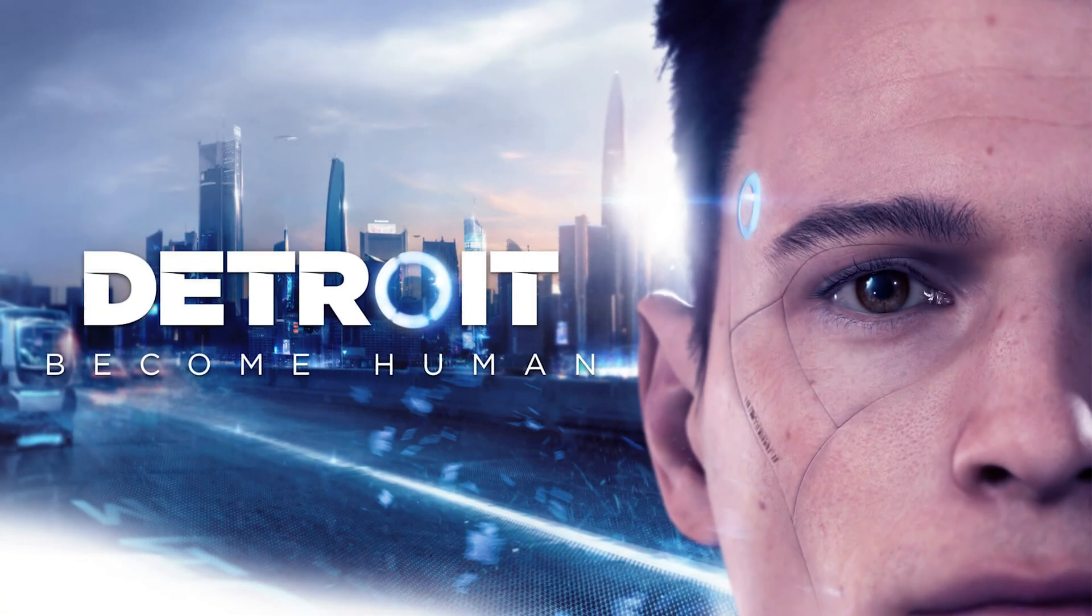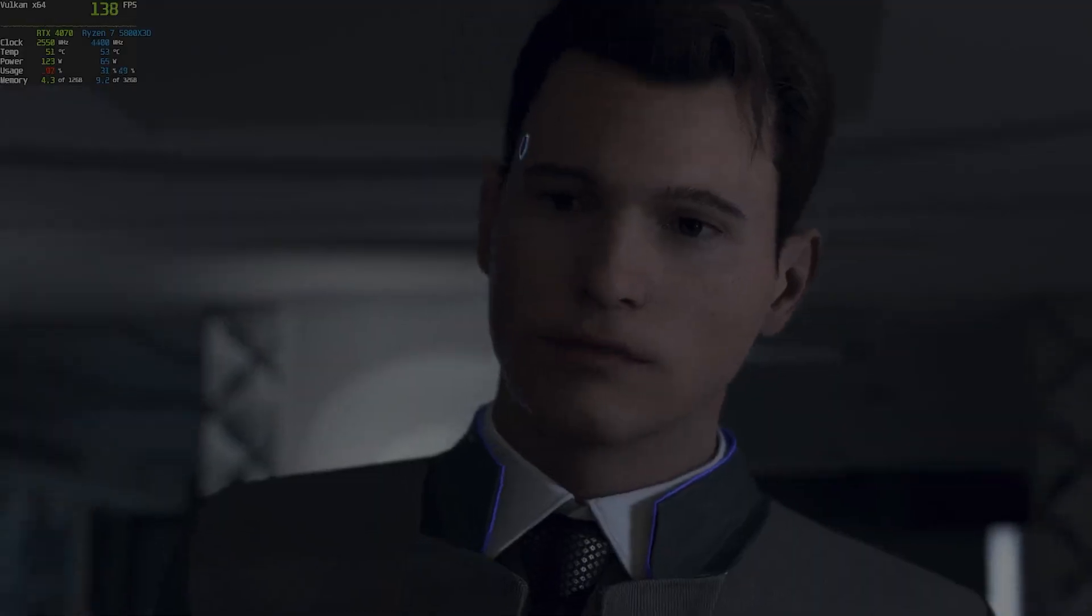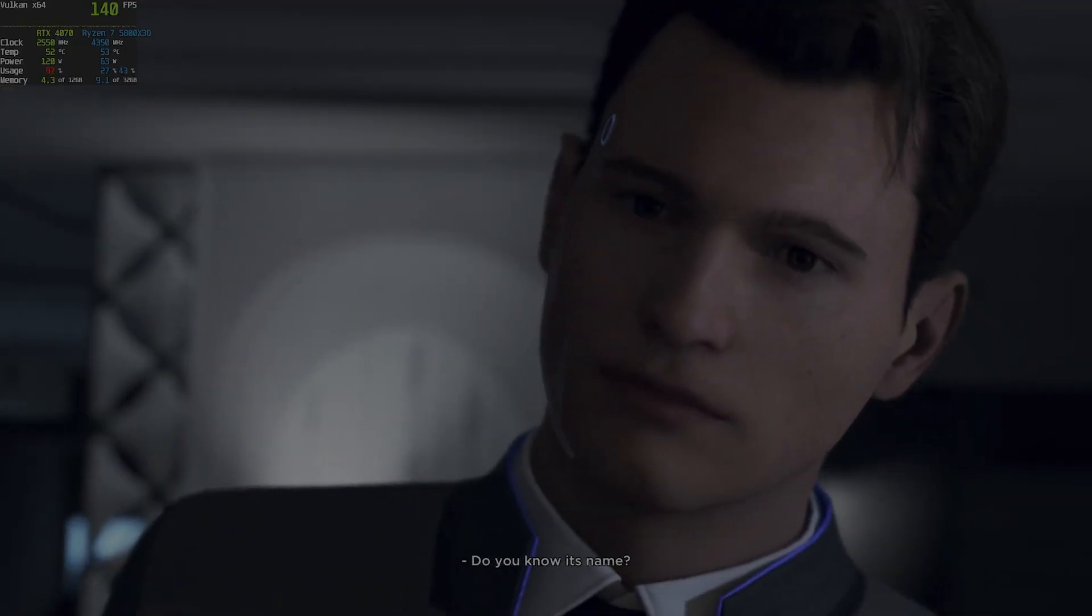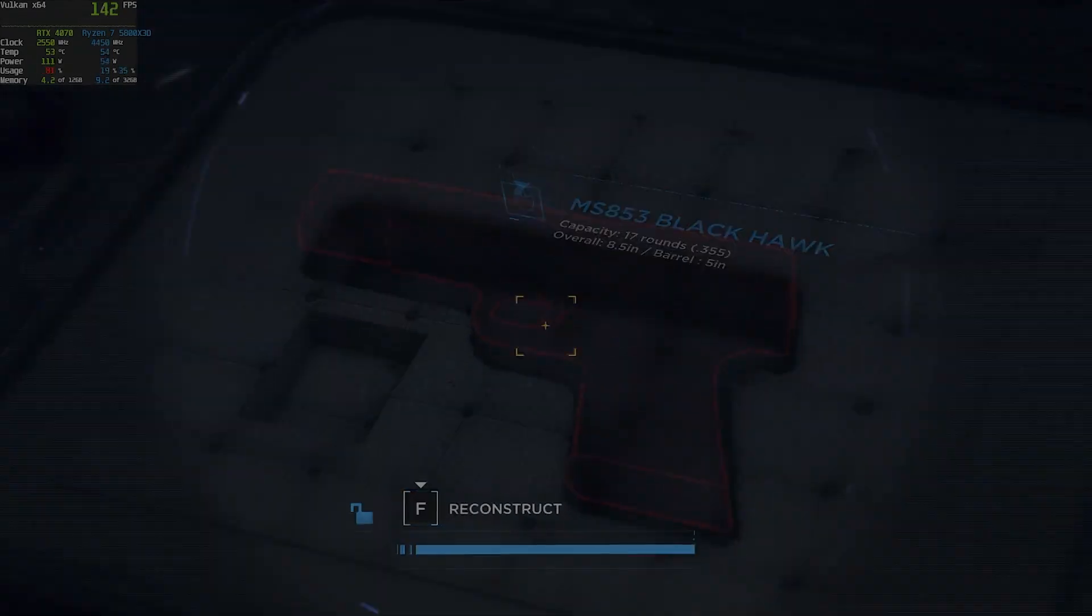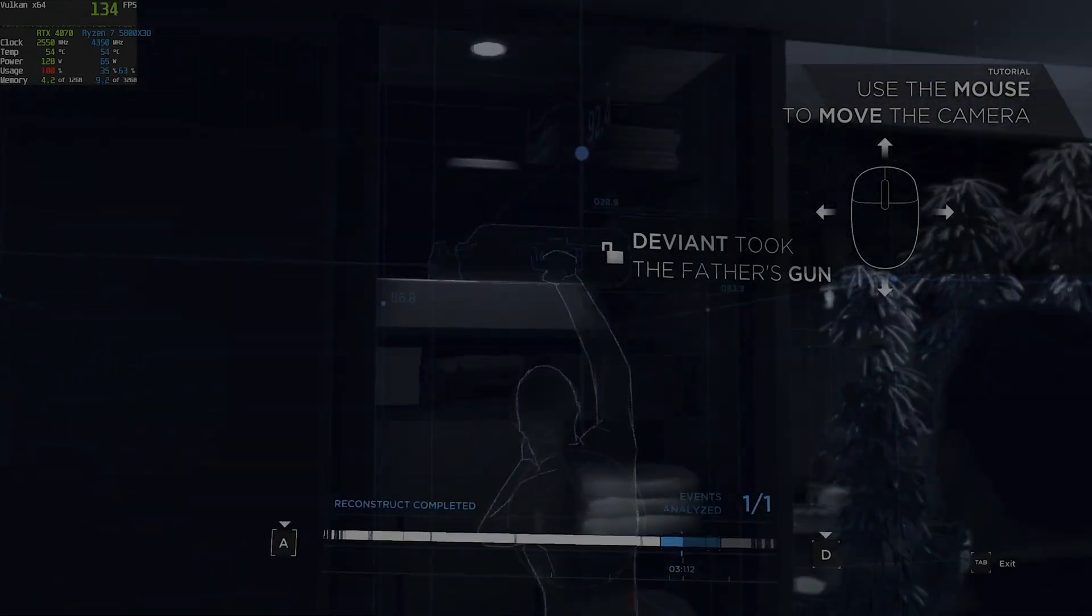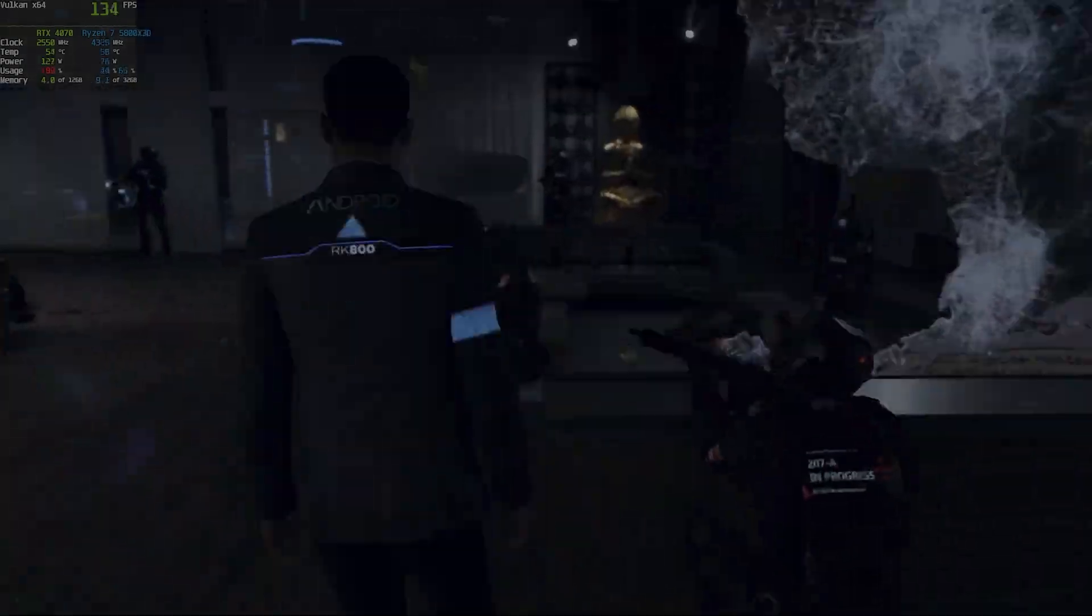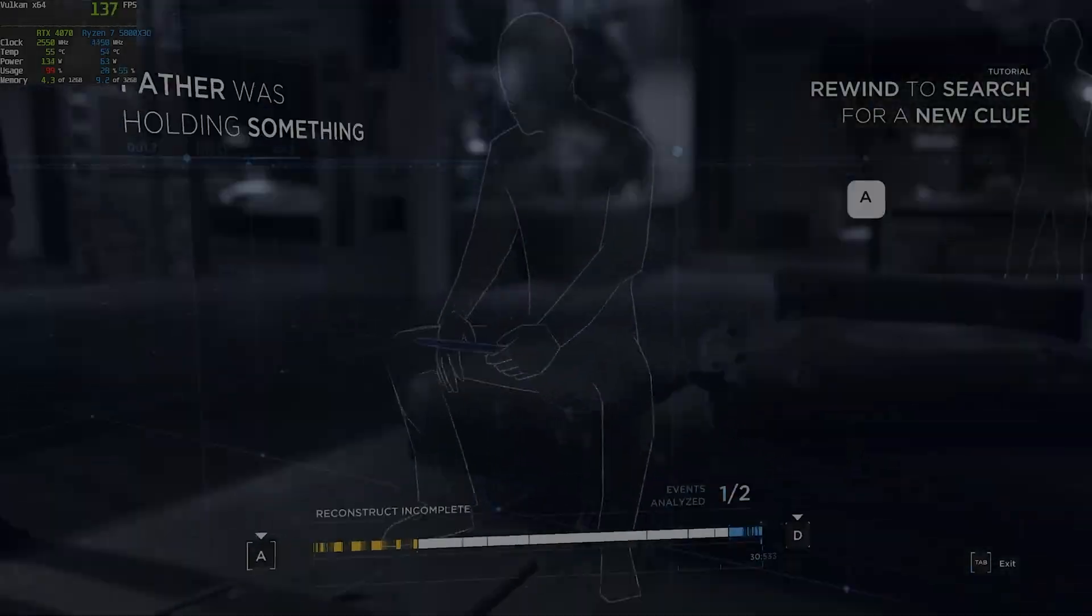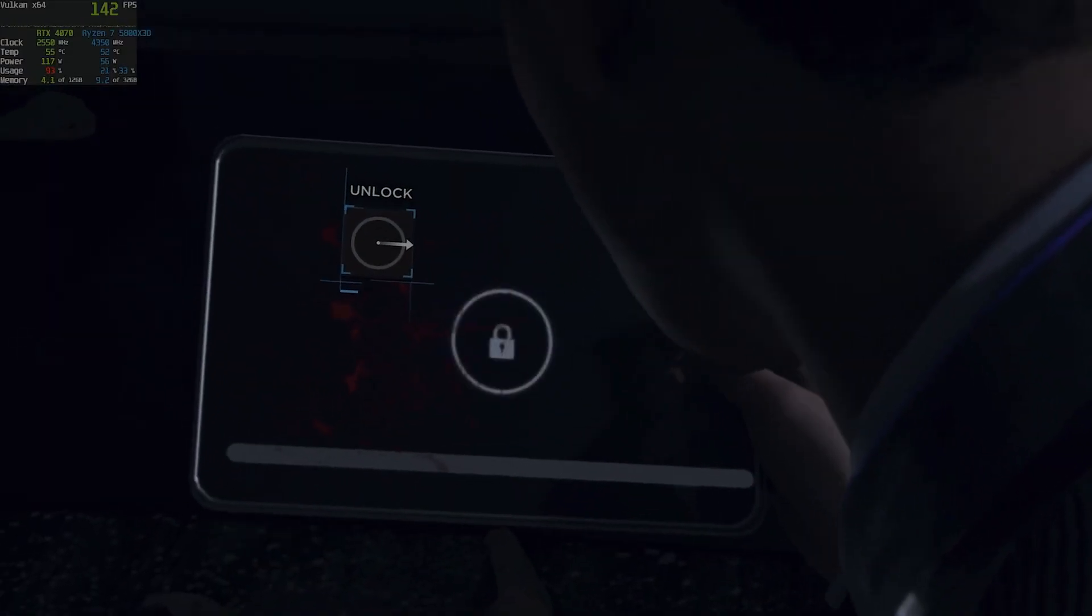Another demanding game is Detroit: Become Human, and the 4070 handles it greatly. At ultra settings it ranges between 120 to 144 fps, since this game is capped at 144 fps maximum. It looks amazing and thanks to the high frame rate you can truly enjoy the game. One of my favorite games ever, by the way.